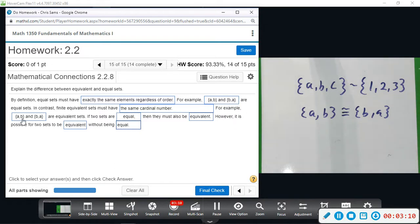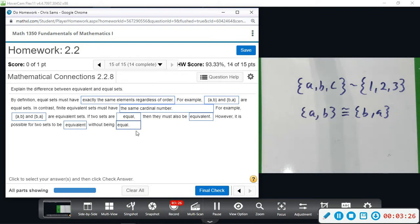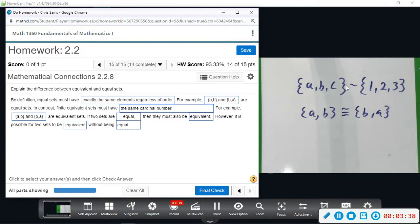These two both have two elements, so they are equivalent. If two sets are equal, they must be equivalent. However, it's possible for two sets to be equivalent — have the same number of elements — without being equal. Be careful with the wording: in this course, equivalent has a different meaning than equal. Equivalent means same number of elements; equal means exactly the same elements, regardless of order.